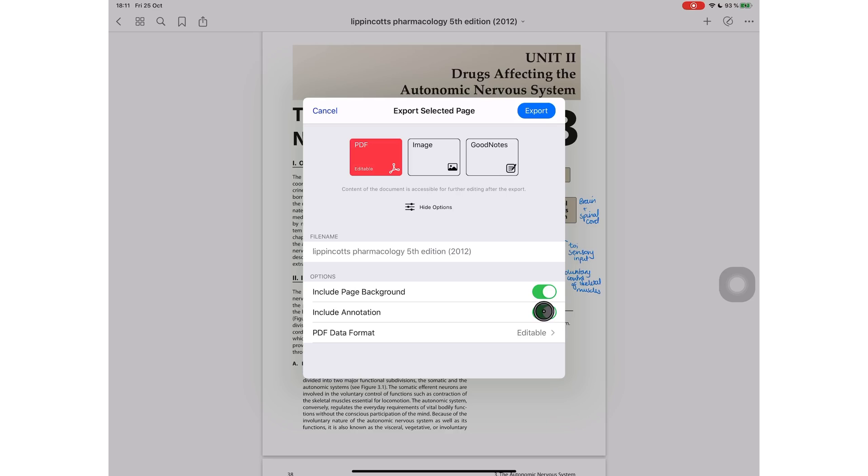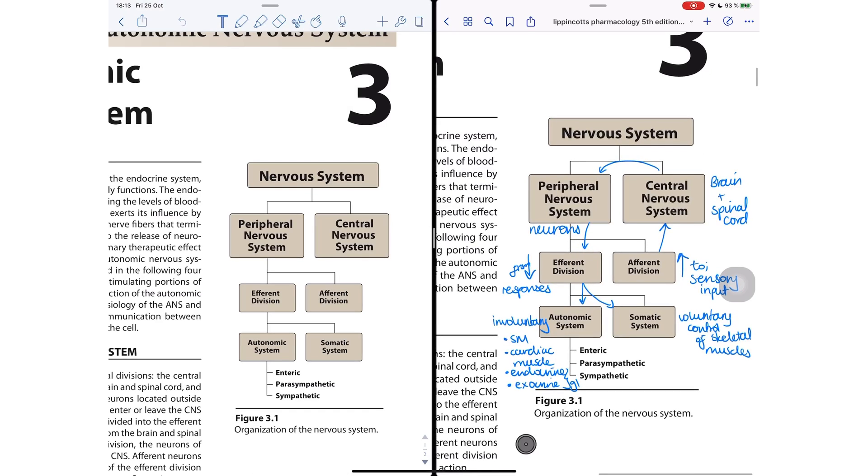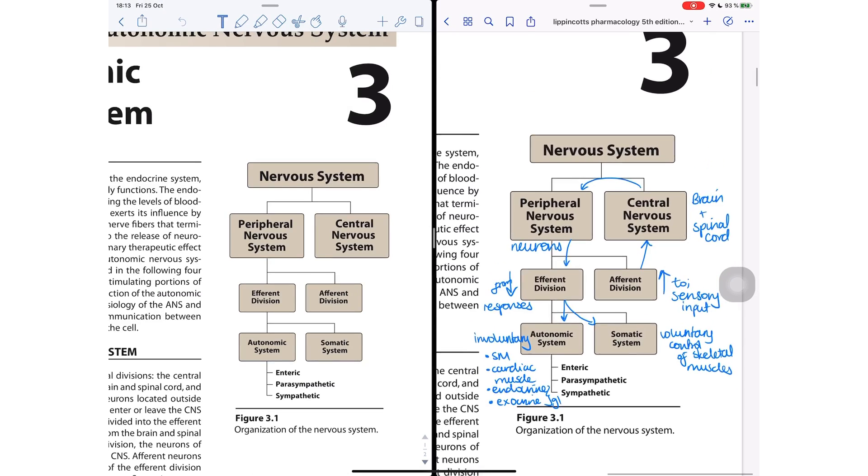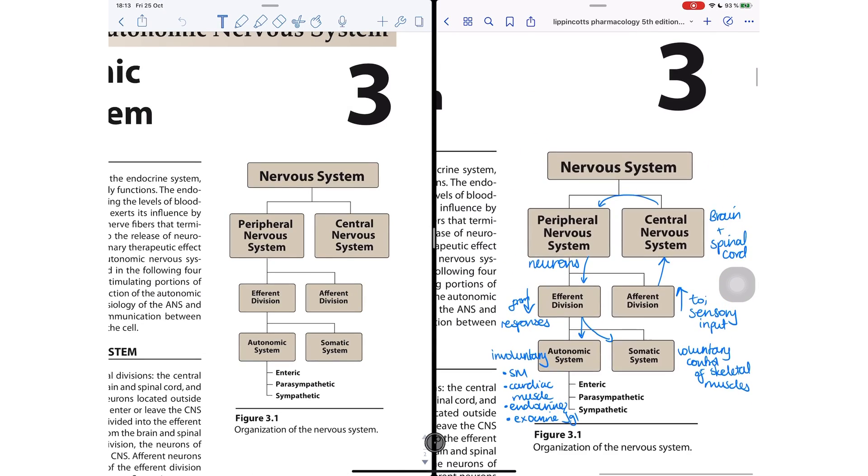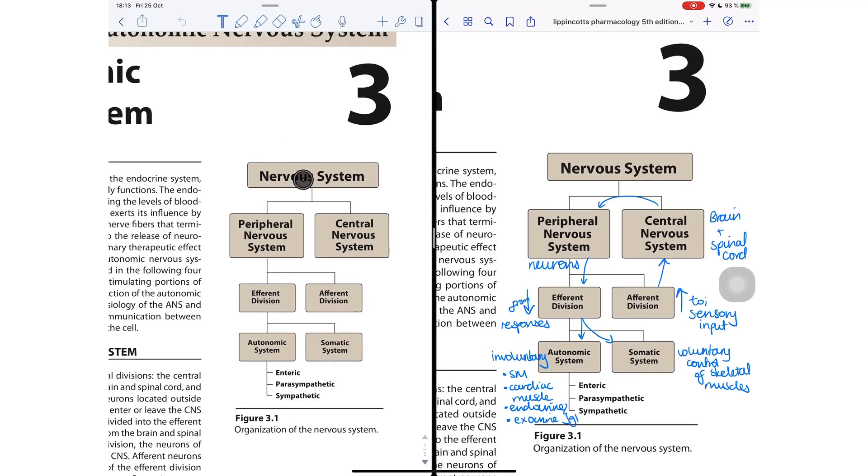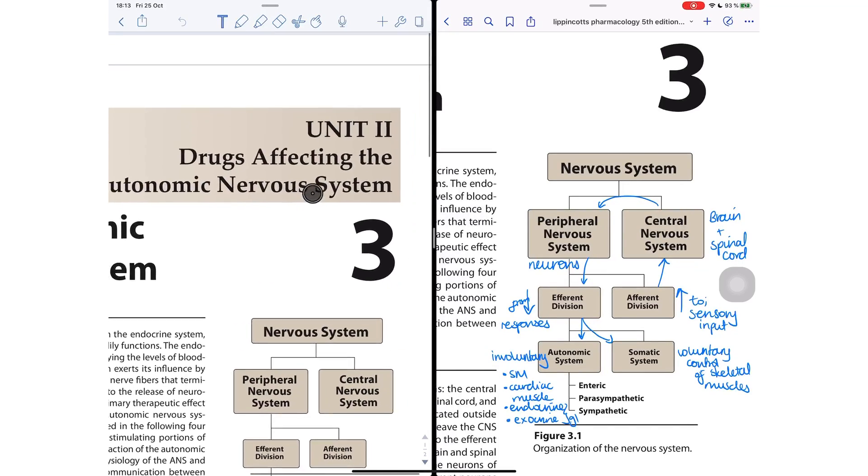The application allows you to exclude your annotations when exporting. If you want to share a clean PDF with other people, this is probably the best way to do it.